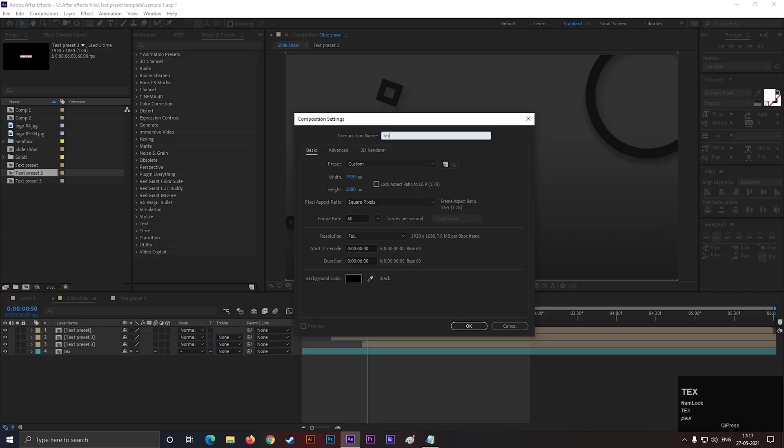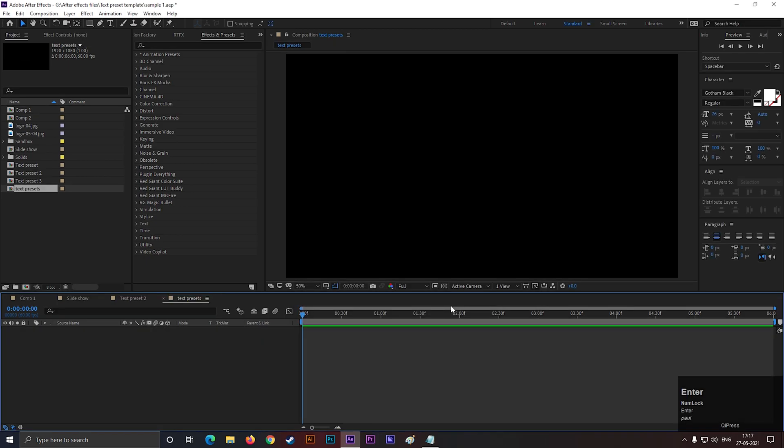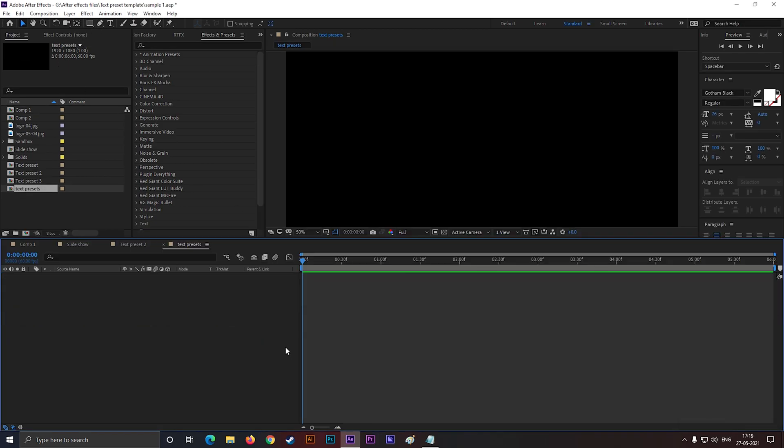Alright, first create a composition and give it a name you like. Then take the type tool and type your text.